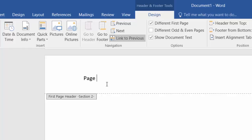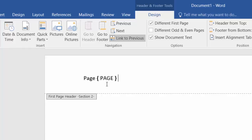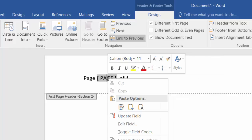Type "page" again, then Ctrl+F9 to insert the field code. Press Ctrl+F9 again and type SECTIONPAGES. Then right-click and select Update Field. Right-click on it again and select Update Field.